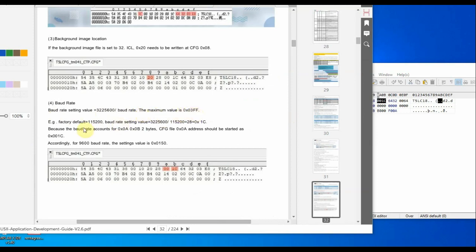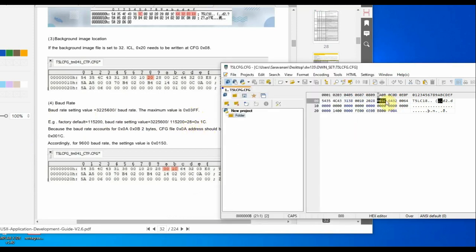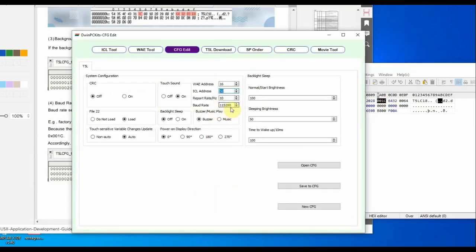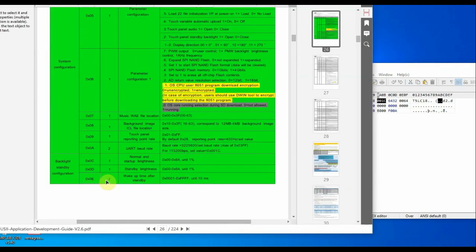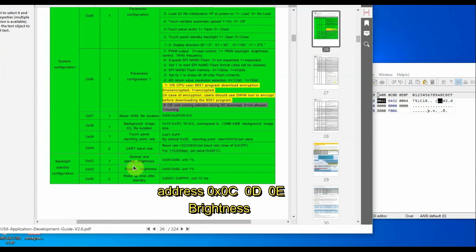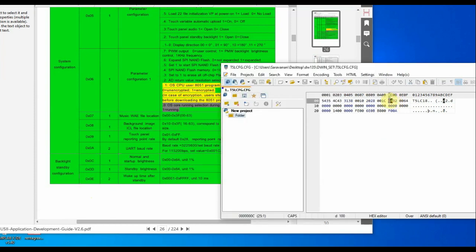For a baud rate of 9600, the calculated value is 0x0150. Address 0x0C is the startup brightness — the value is 0x64, meaning maximum brightness. Address 0x0D is the standby brightness — currently 0x32, which is 50% of maximum brightness. The value at 0x0E is the wake-up timer after standby, in units of 10 milliseconds, using two bytes.